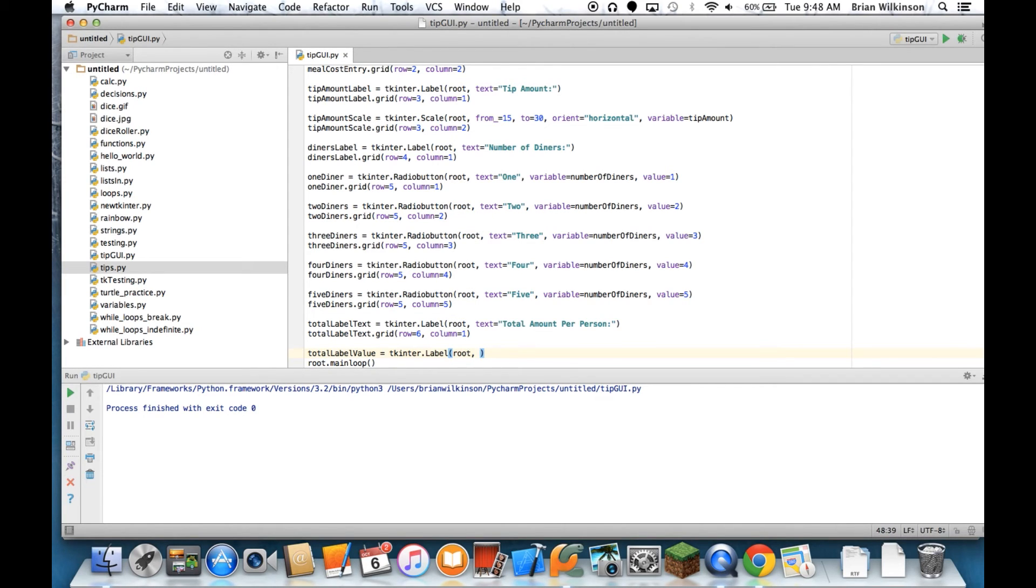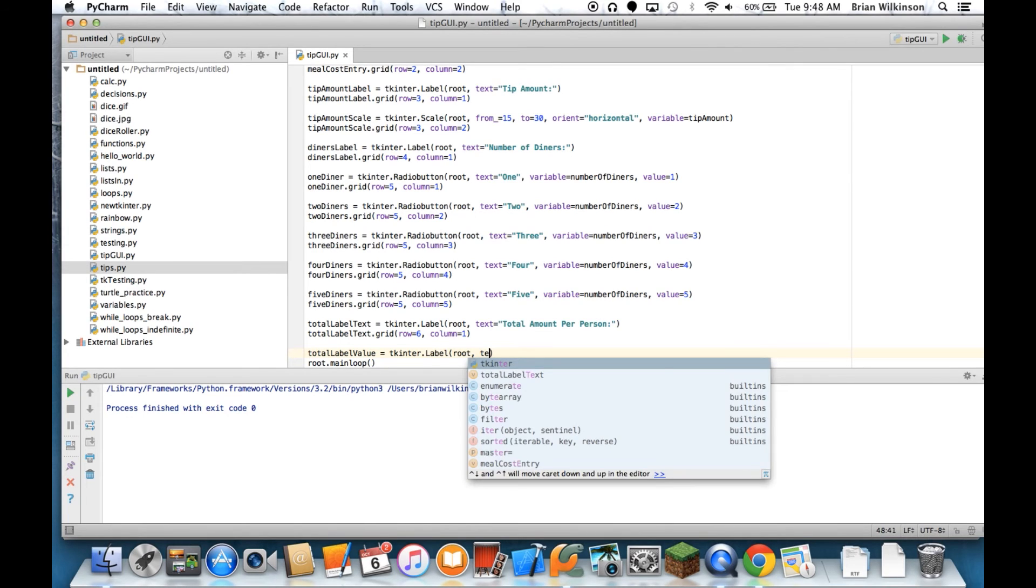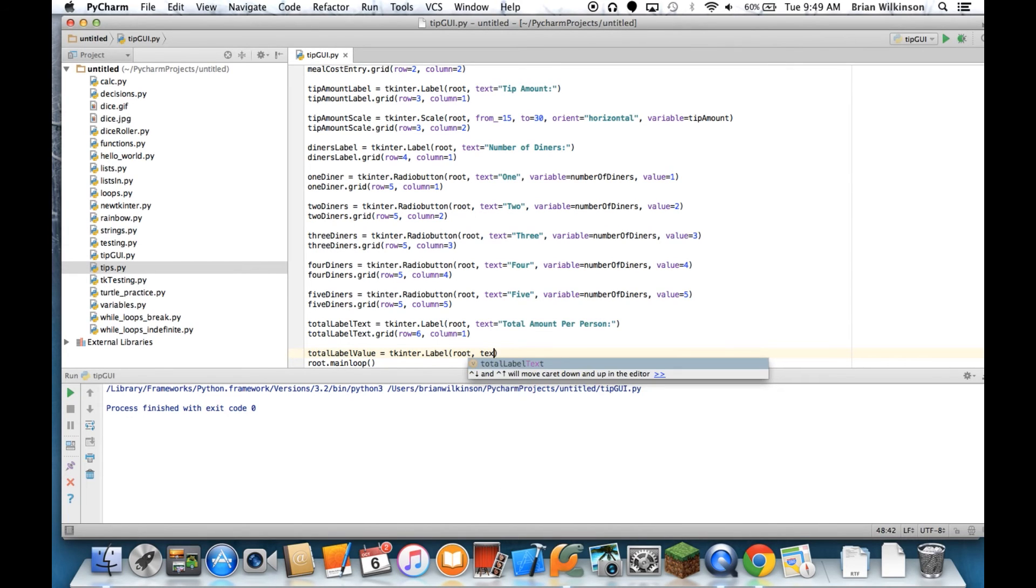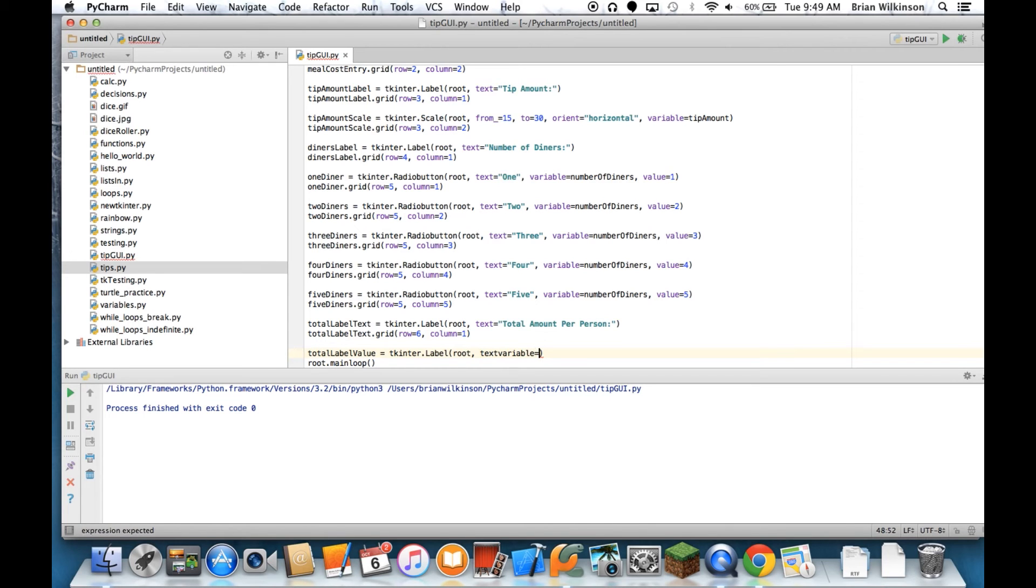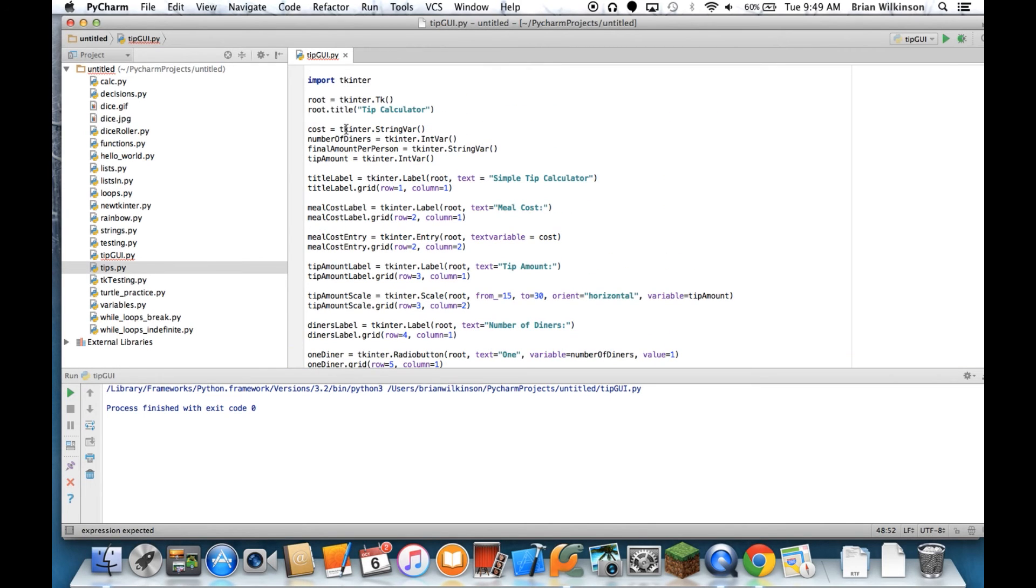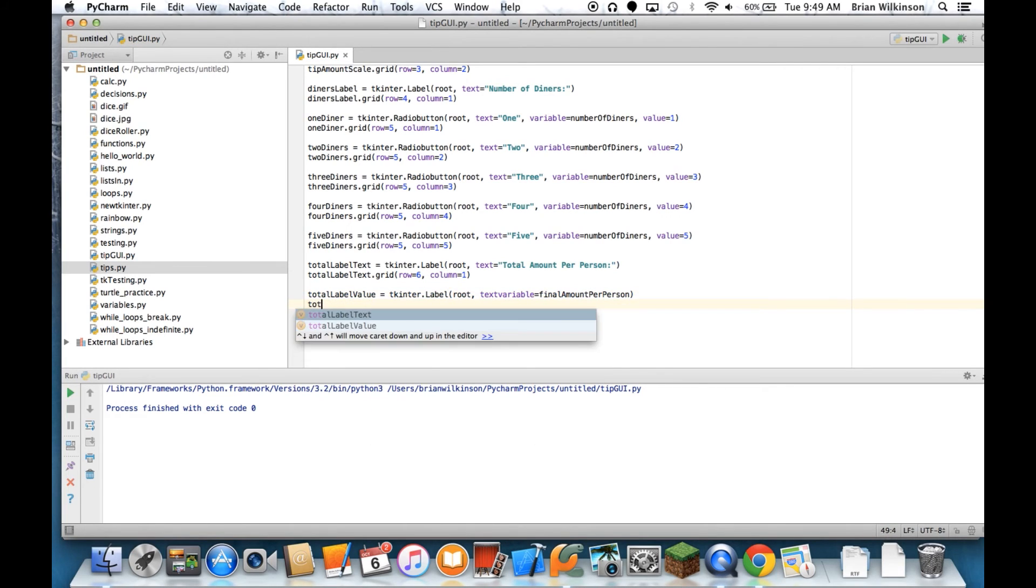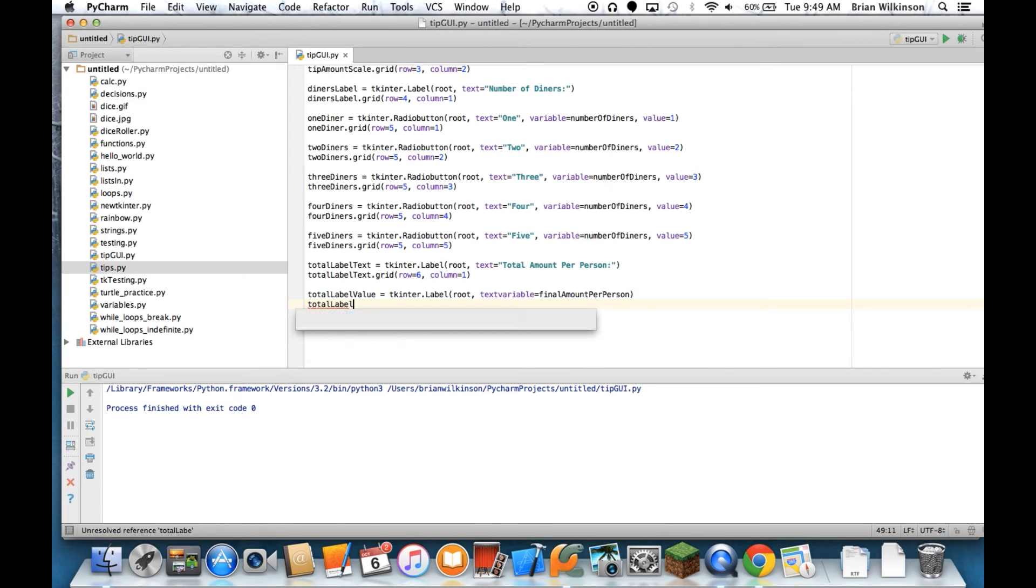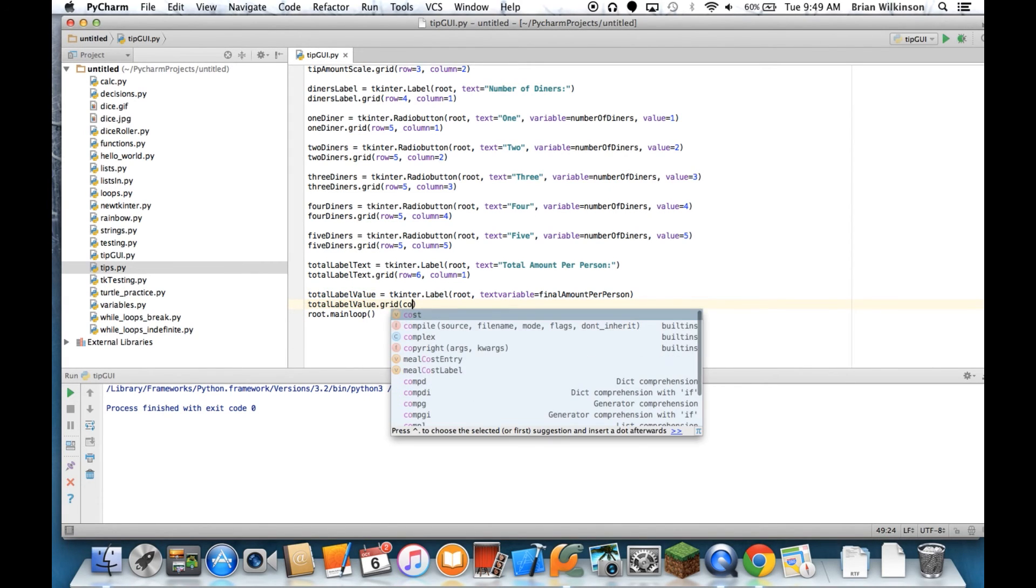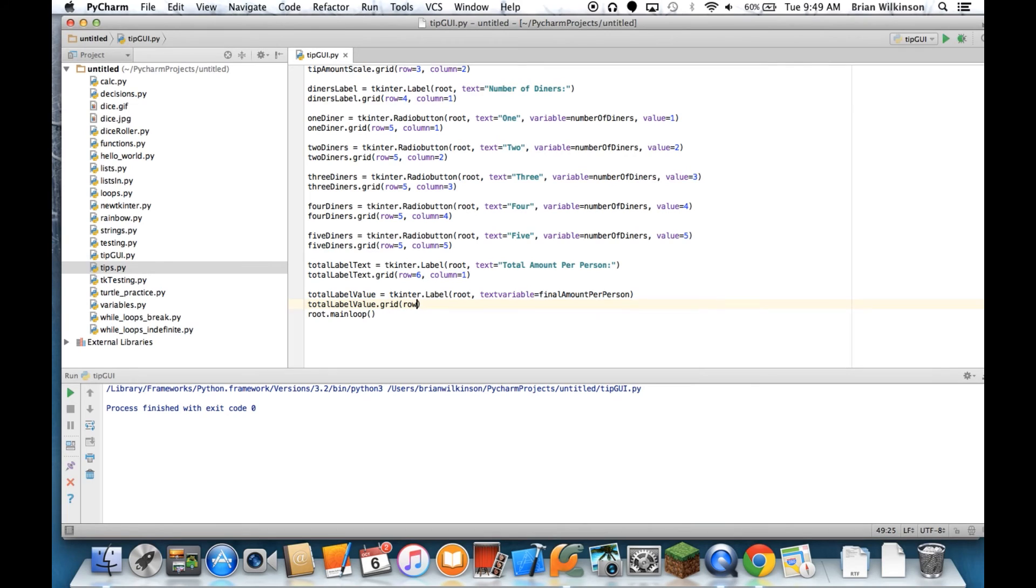I'll figure what I call it - final_amount_per_person. And then I'm going to grid that in row 6, column 2. So again, I'm not going to put any default text because I want it to be blank when it starts up.